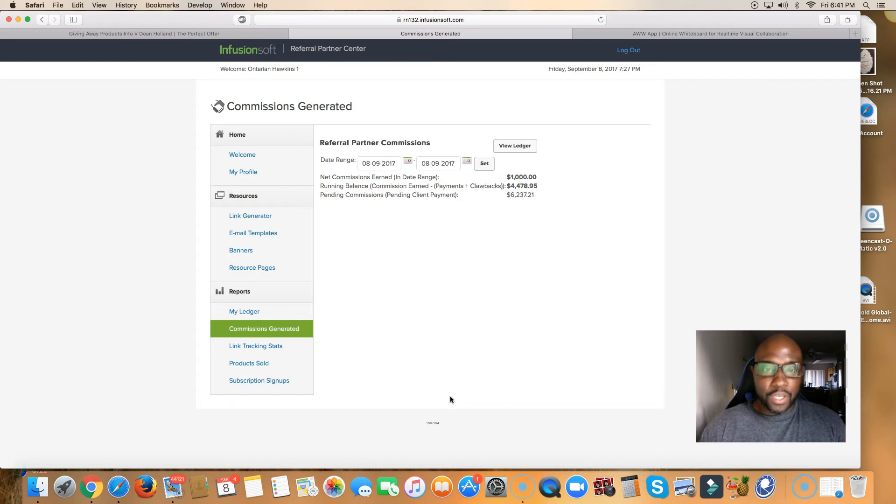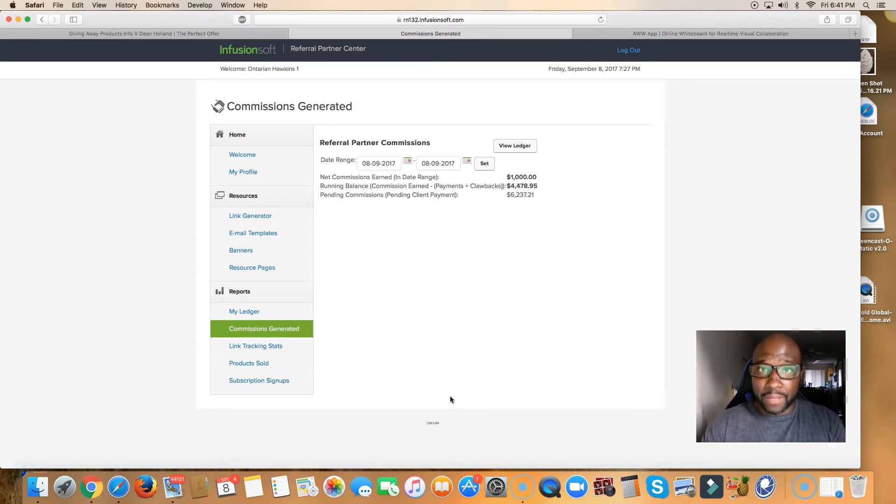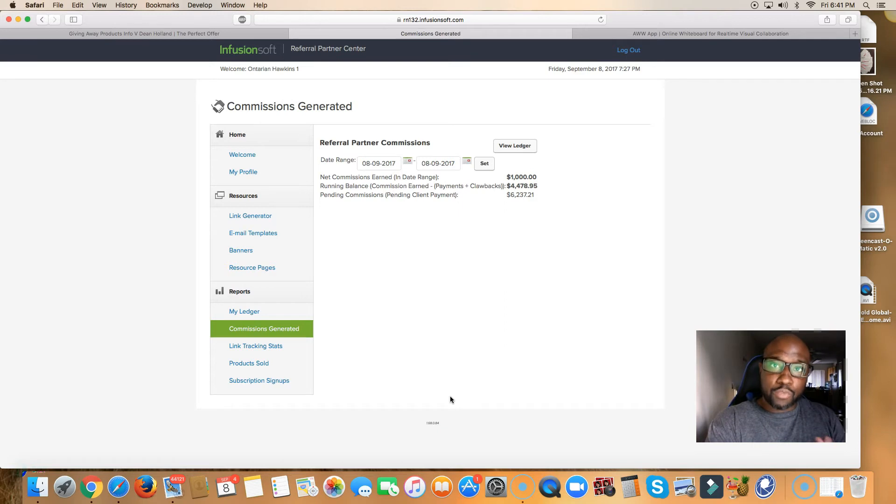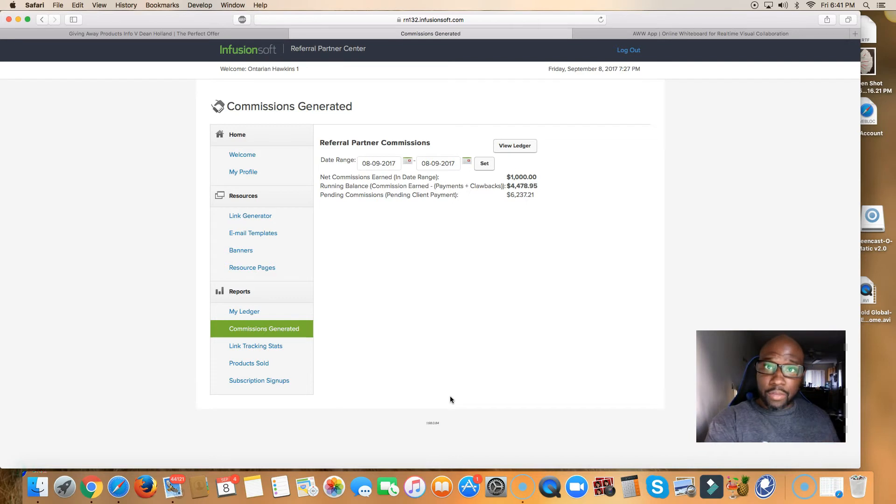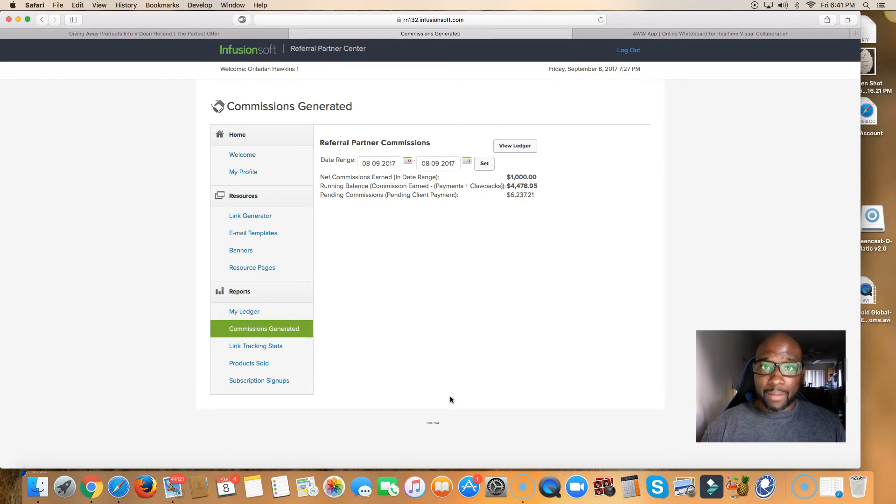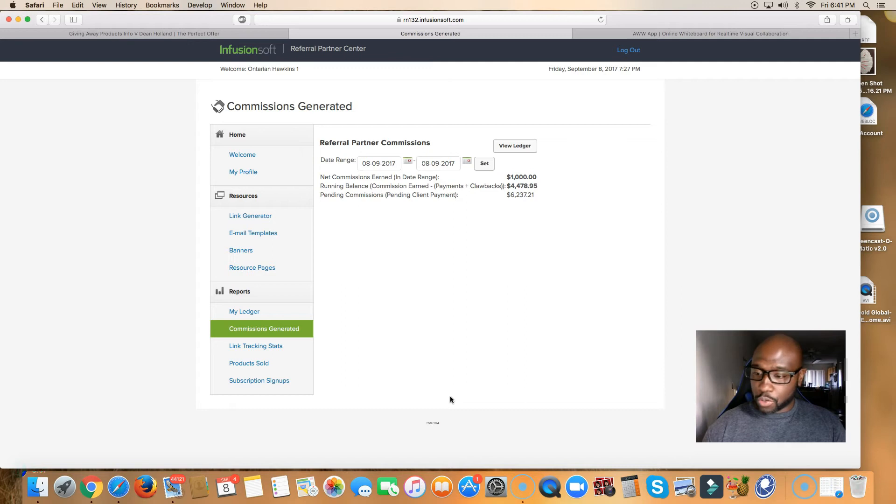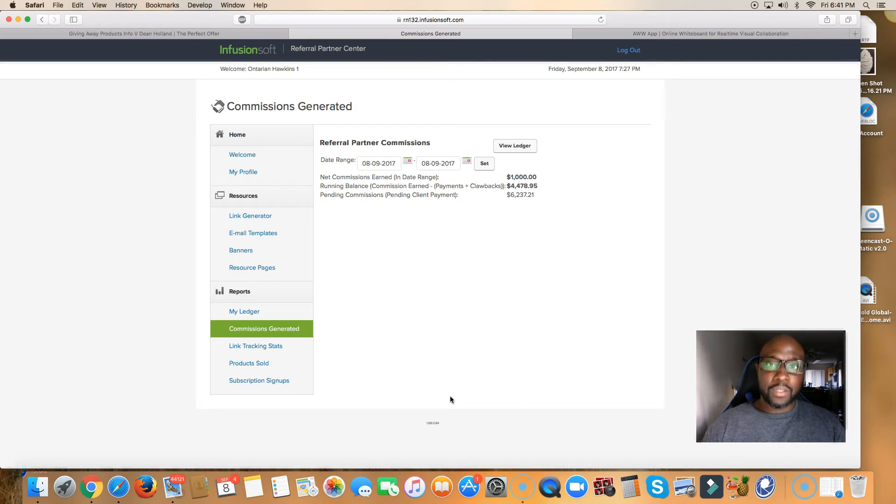You need a system that does all the heavy lifting for you. 90 percent of this system is automated. The other 10 percent is what you do, what I do. Again, I was away taking care of business like I just told you my story and I made a thousand dollars a day.